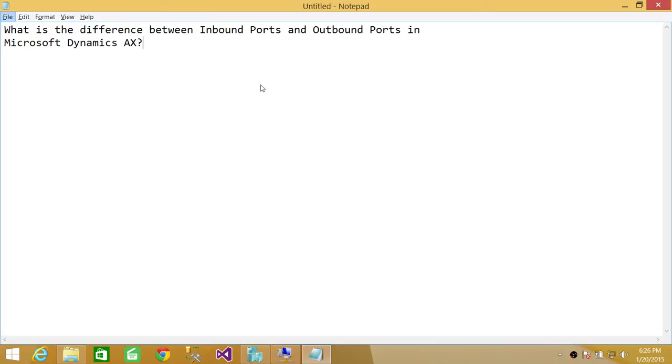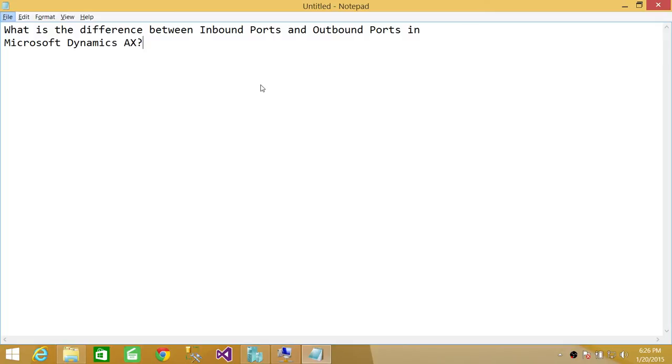XML messages to Microsoft Dynamics AX - that uses inbound ports. Outbound ports are the ports used when Microsoft Dynamics AX originates XML documents from the Microsoft Dynamics AX system to the outside world, to outside applications.